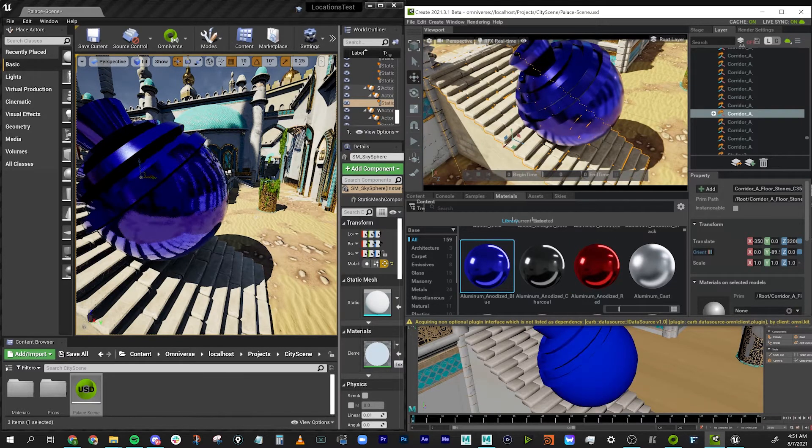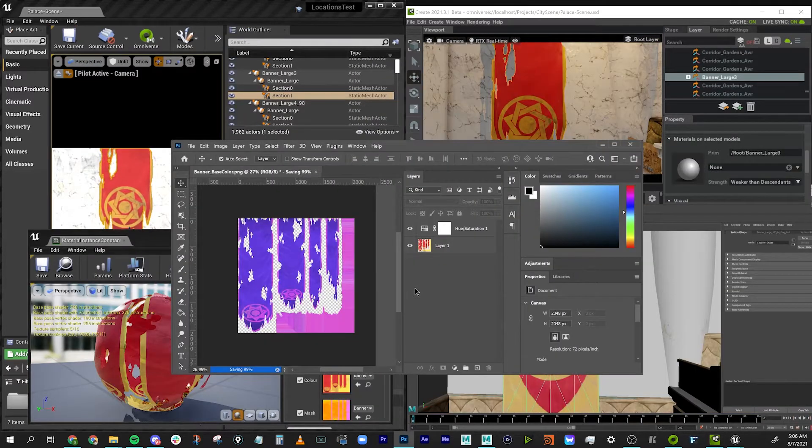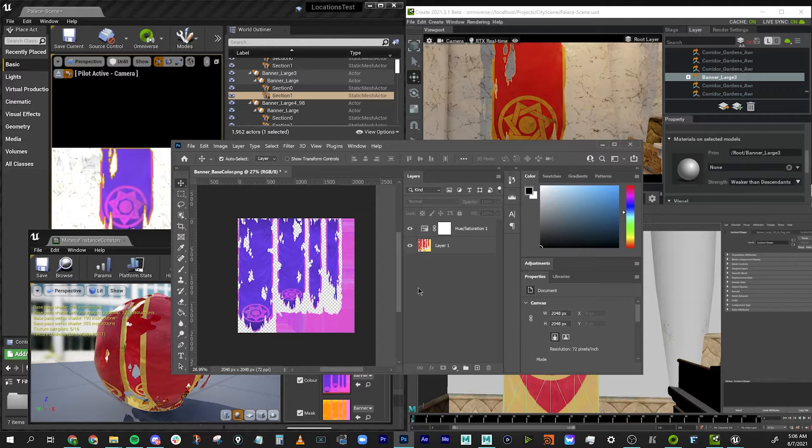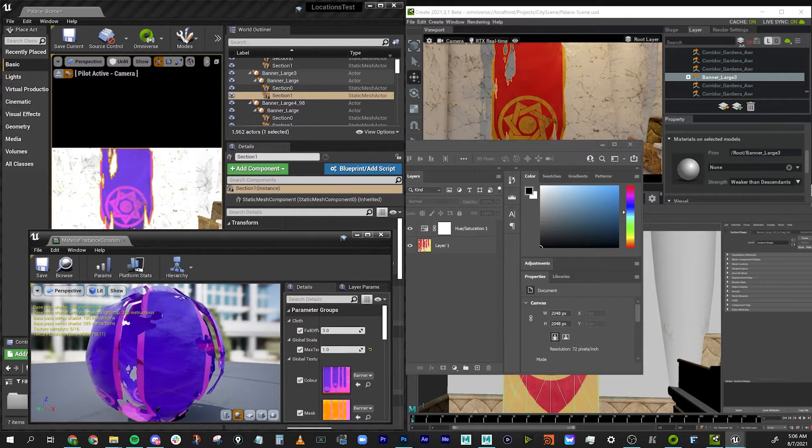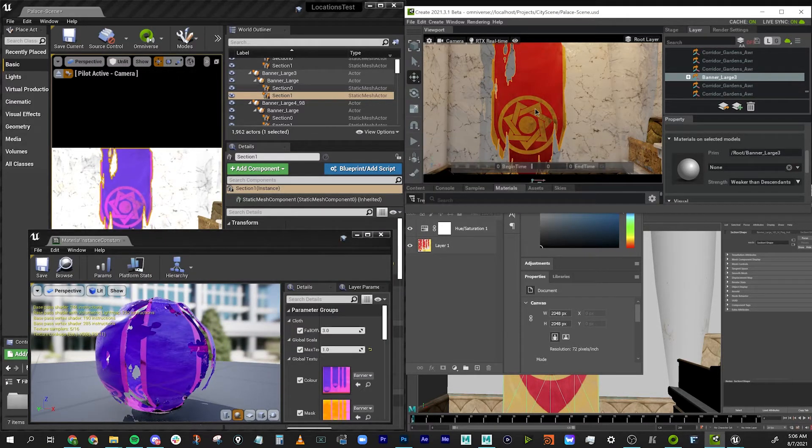For this example, I'll be using Unreal, Maya, Photoshop, and Omniverse Create, but you can do this with any supported application and that list is growing.